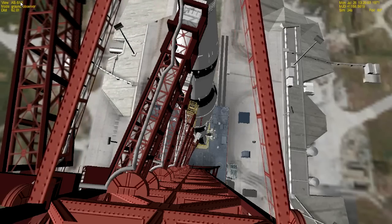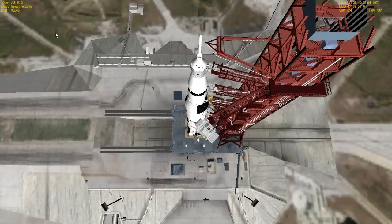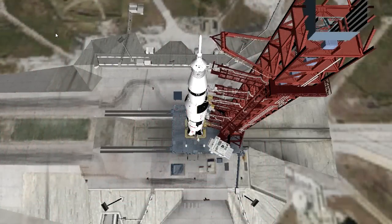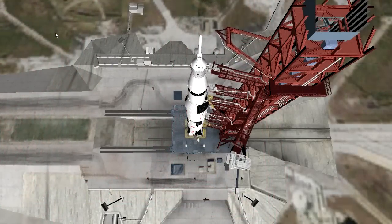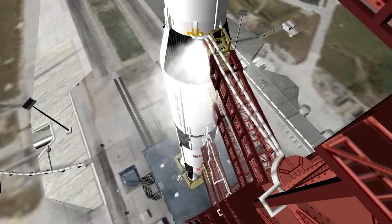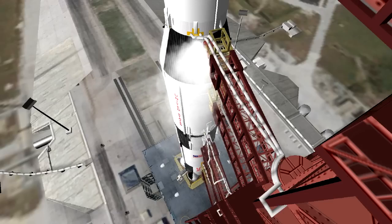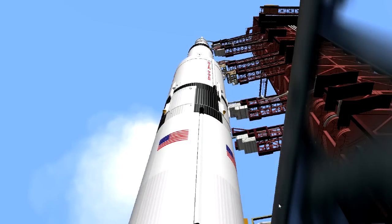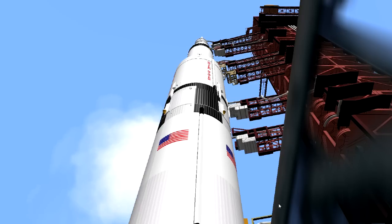Five minutes and counting. We're go on Apollo 15. This is Kennedy Launch Control. Everything will launch on time properly right into orbit. T-minus 60 seconds and counting on Apollo 15. The astronauts are go. Launch vehicle and spacecraft components all go as our countdown proceeds.